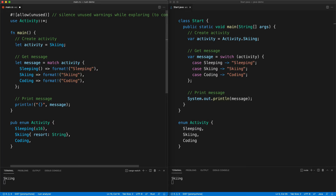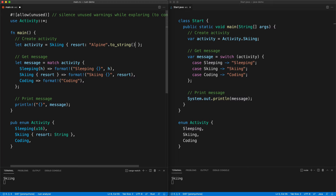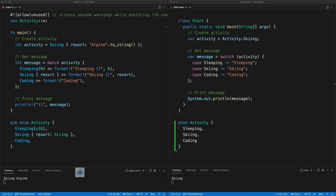The way we destructure the tuple variant is with `Sleeping(hours)` and then we format it with the number of hours. For the struct variant, we use braces because it has named fields — the name has to match — and that puts the value of `result` into scope. When creating Skiing we create it like a struct, and we add `.to_string()` because it has to be a String. Press save and we see 'skiing alpine'.